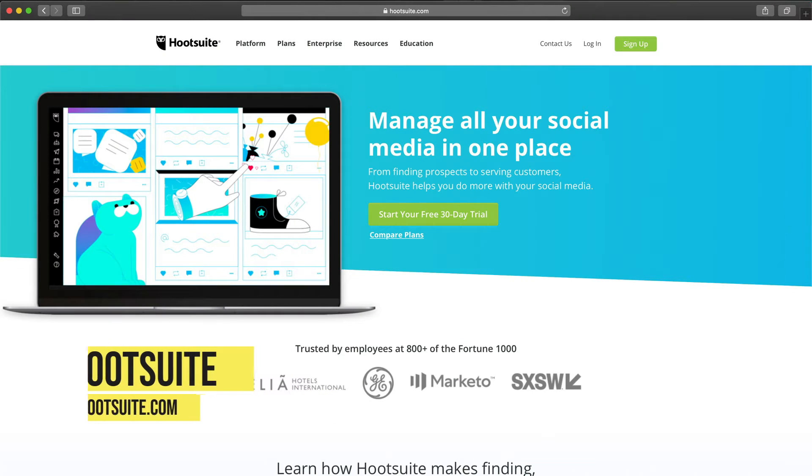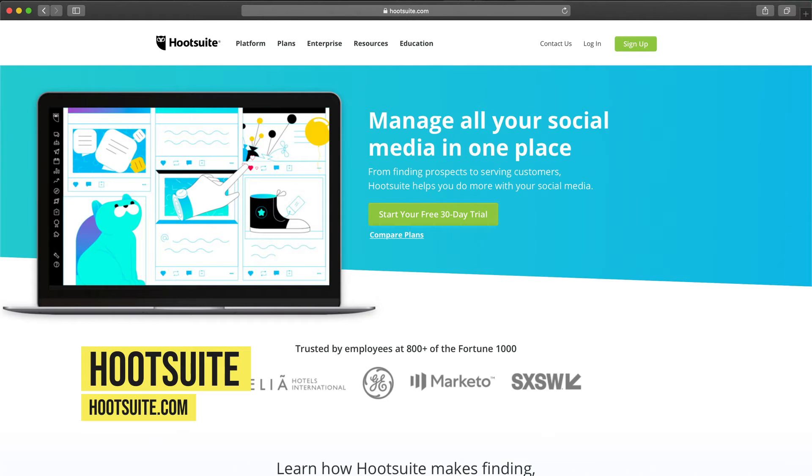Tool number four is Hootsuite. It's one of the best tools you can use to manage pretty much all your social media profiles — I believe they integrate with more than 20 platforms. For Instagram specifically, it lets you post stories automatically, which not many tools do. It also gives you content suggestions so you know what your audience reacts to best. They offer a free plan for three accounts with 30 scheduled posts, and paid plans start at $19 per month.